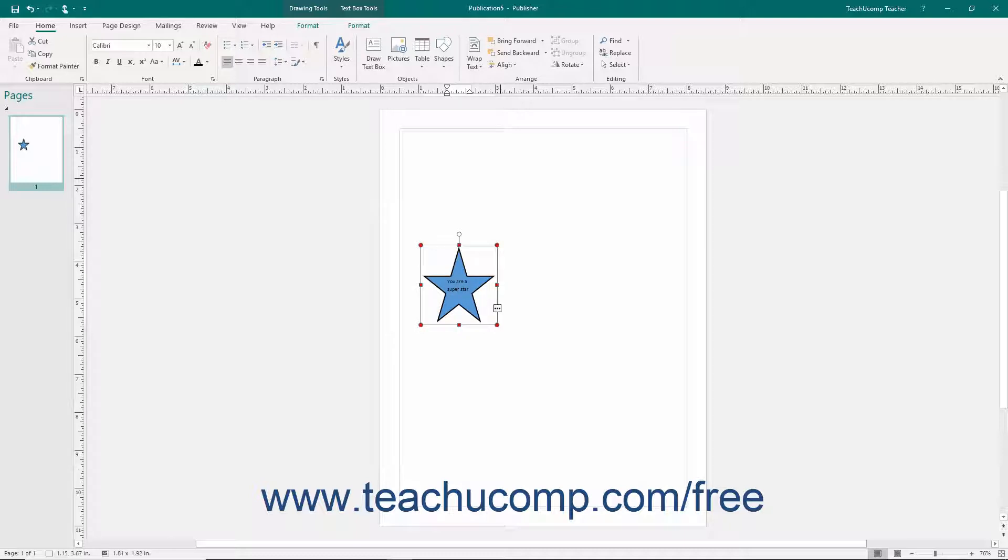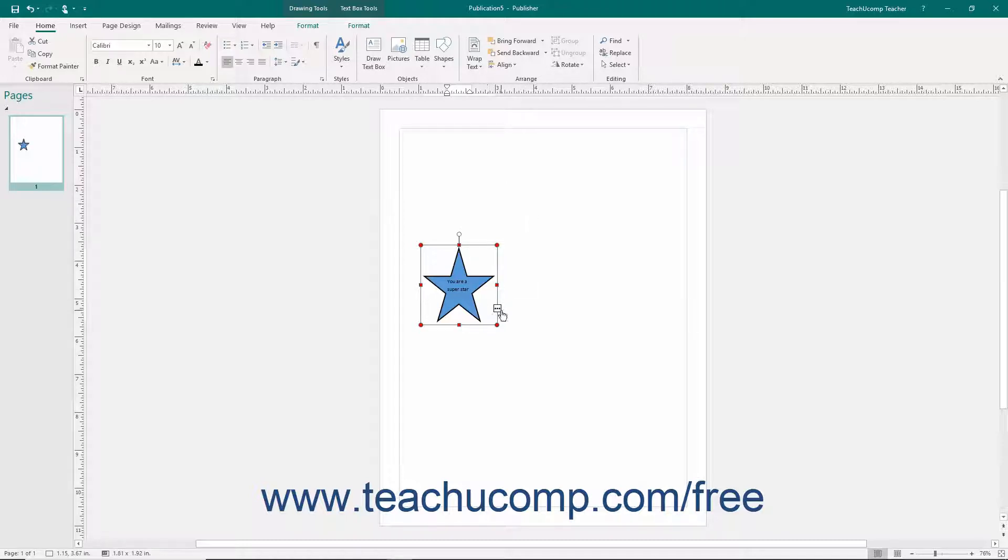As you are adding text to shapes and text boxes, if you add more text than can be displayed within the selected shape, the resizing handles that appear around the border of the object will turn red to let you know that the shape contains more text than it can display. You will also see an ellipsis mark appear on the border of the selected object to let you know that the text is overflowing the shape.